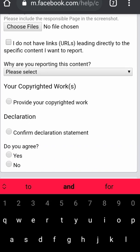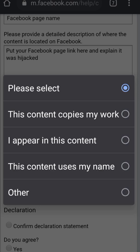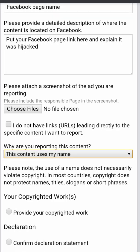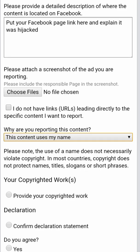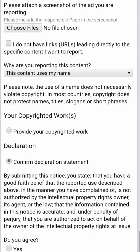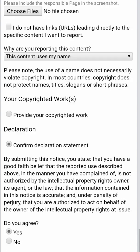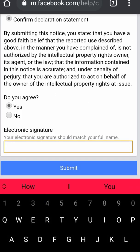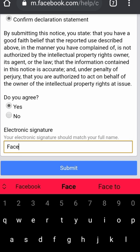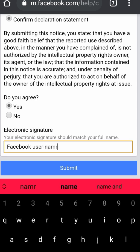Upload the screenshots — especially showing the page name — by clicking 'Choose files.' Then select 'This content uses my name' for why you are reporting. Confirm the declaration statement, click 'Agree' and 'Yes,' then type your electronic signature. Click submit — your name is your normal Facebook account name or username.